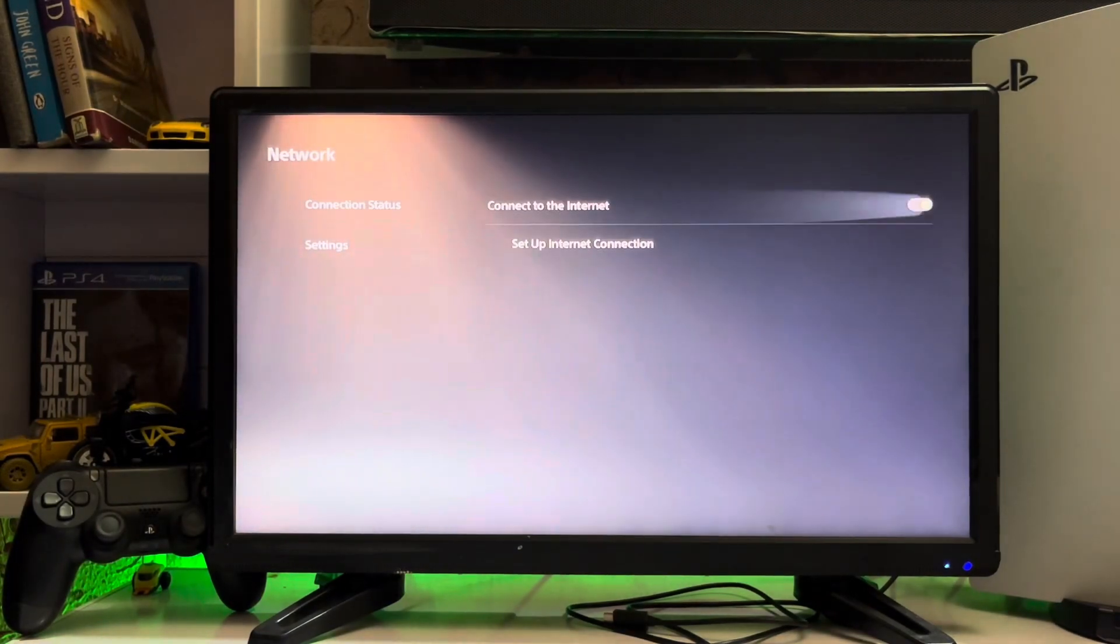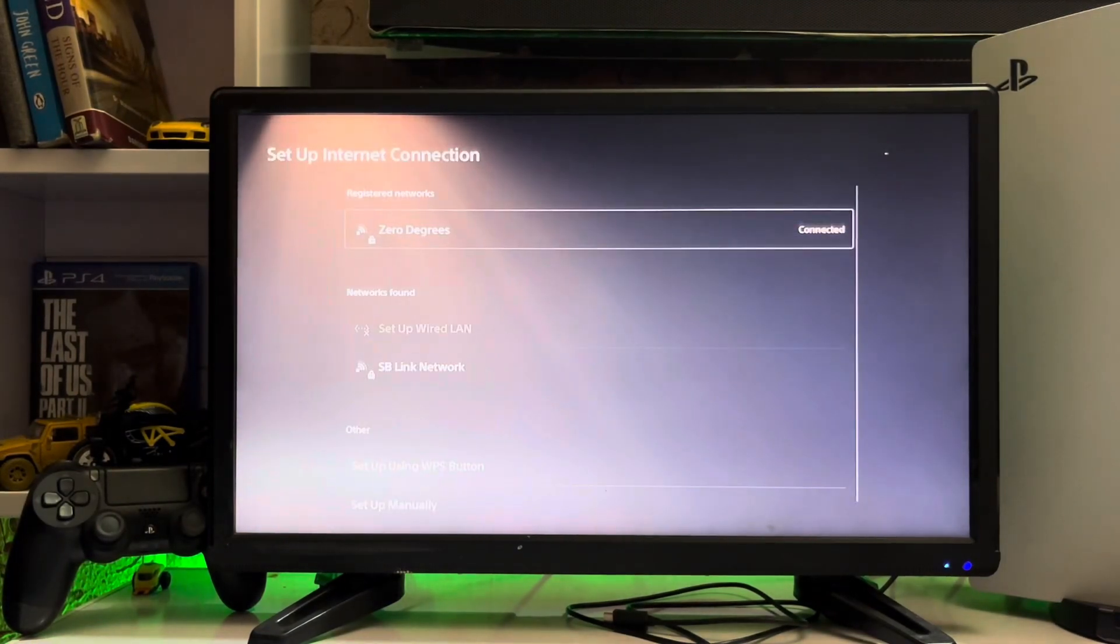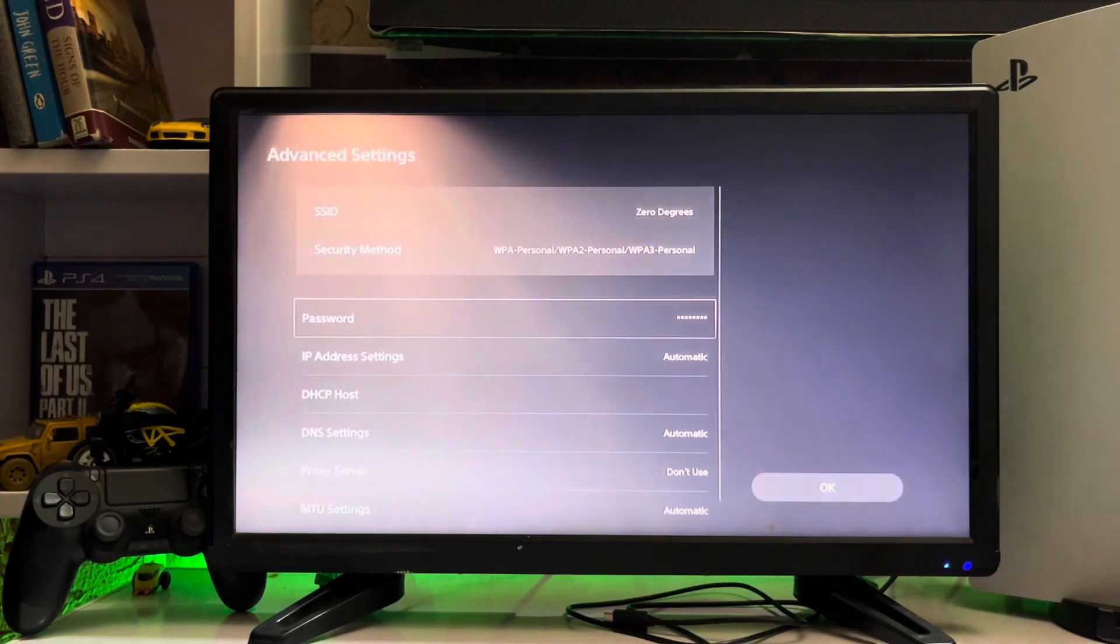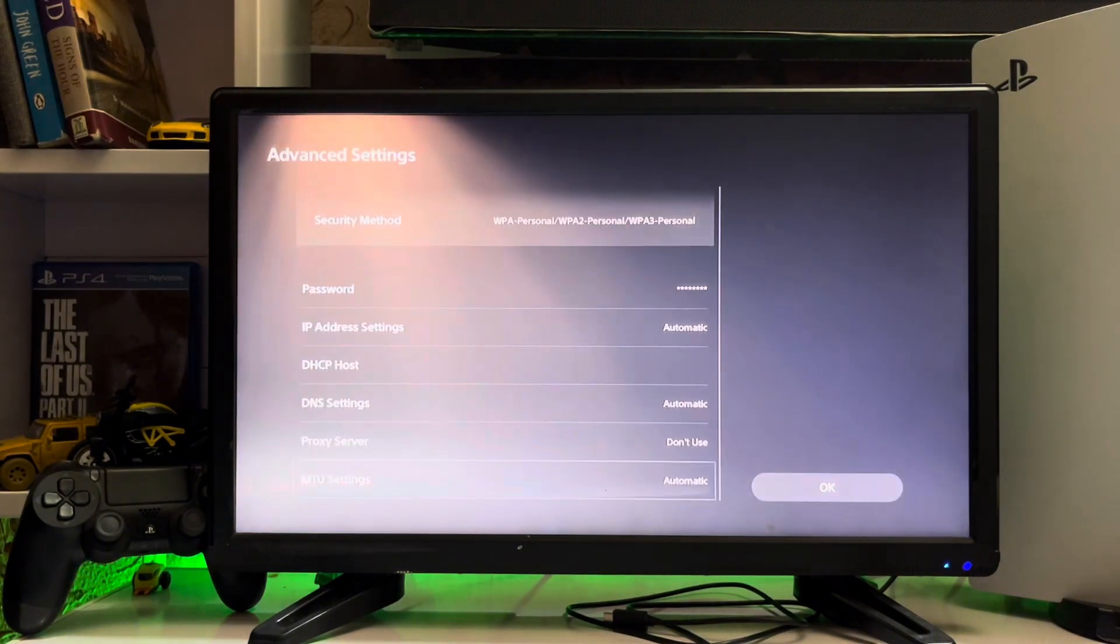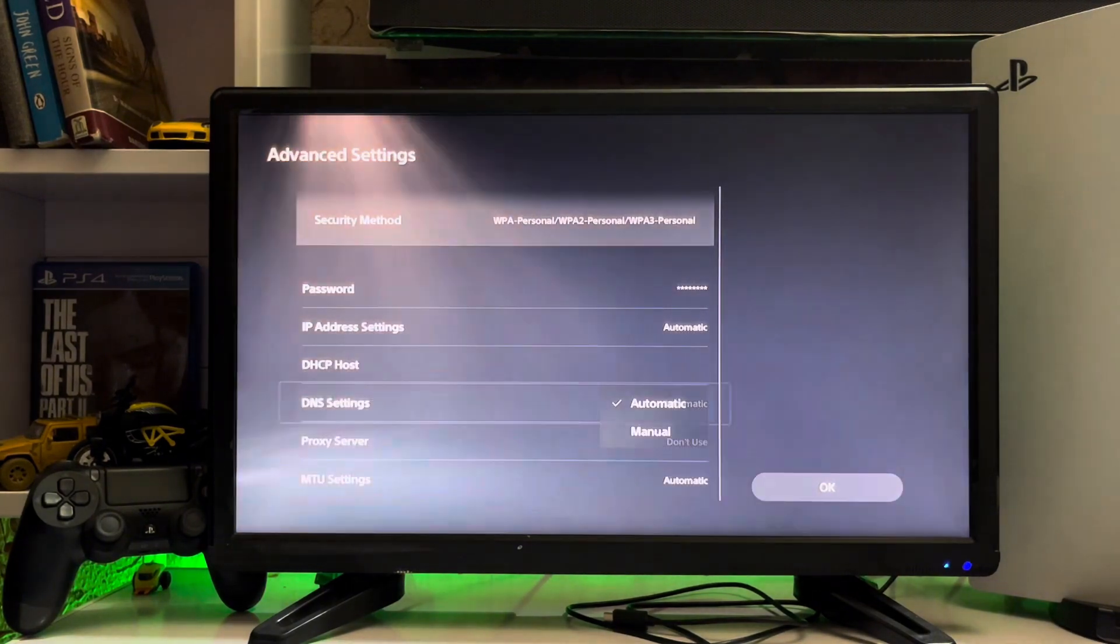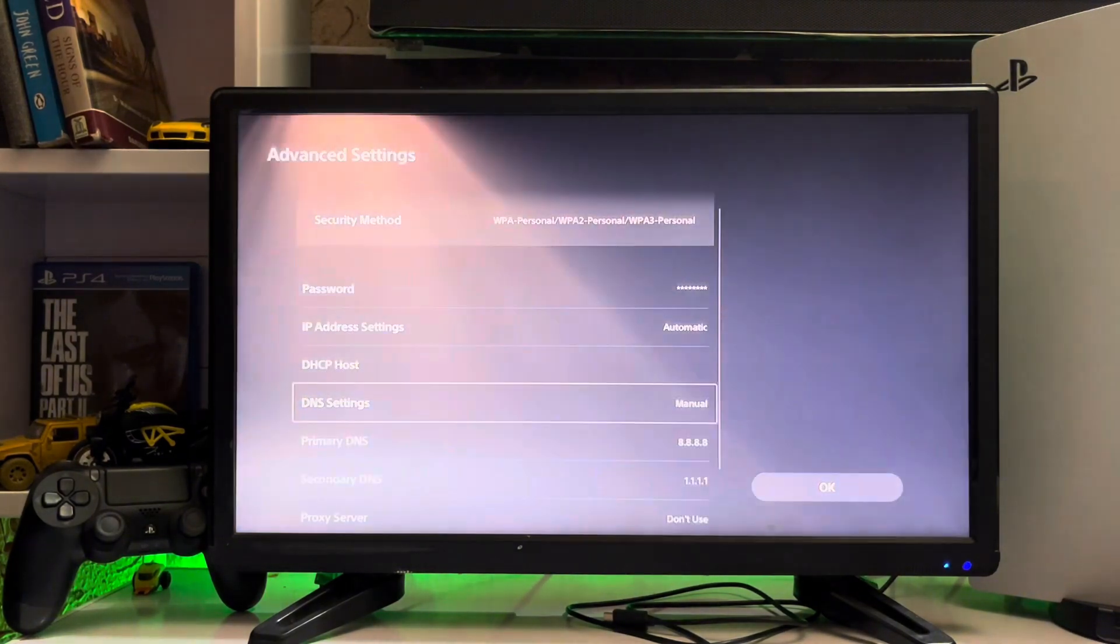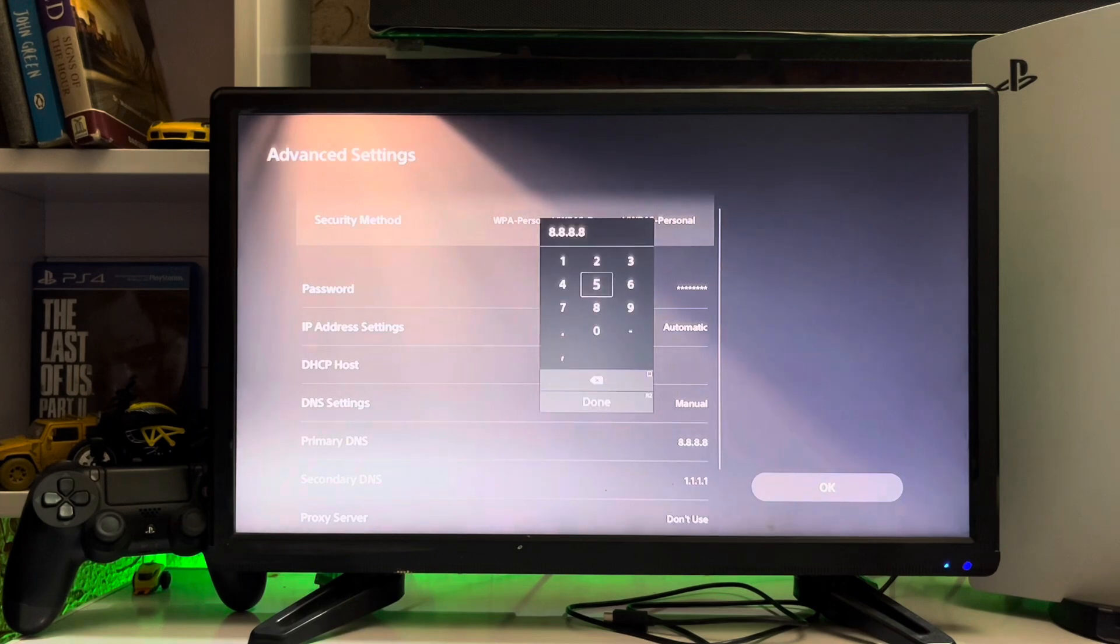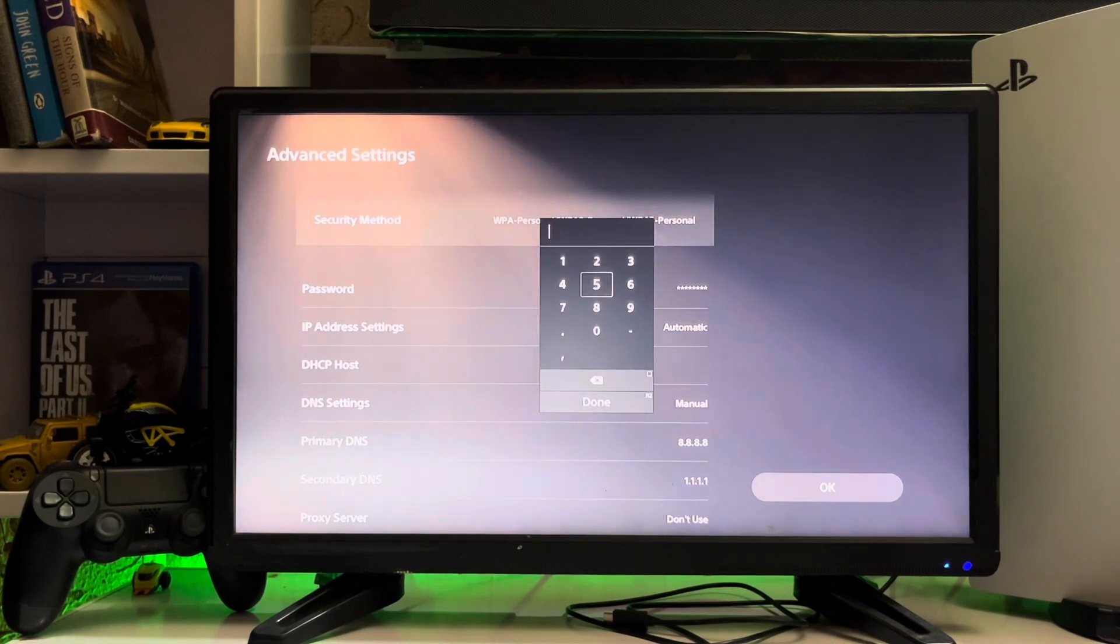After that, you just go to settings. Here we go to set up internet connection and you press the option button and go to advanced settings. Go to the advanced settings, DNS settings, and then manual. For primary DNS, you just change to 8.8.8.8.